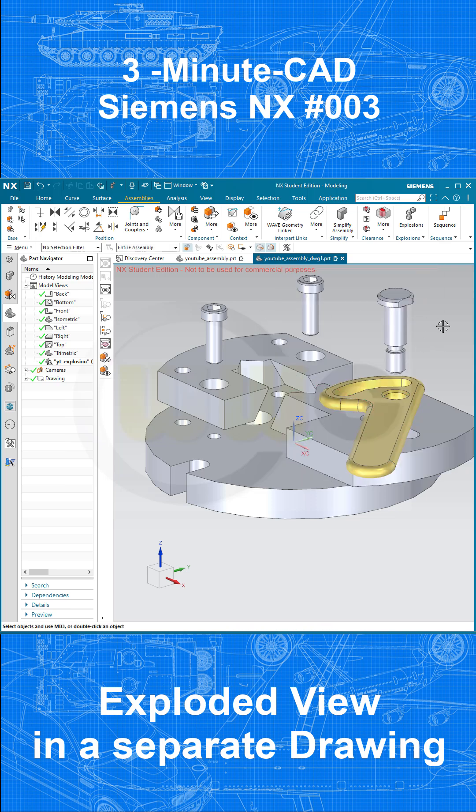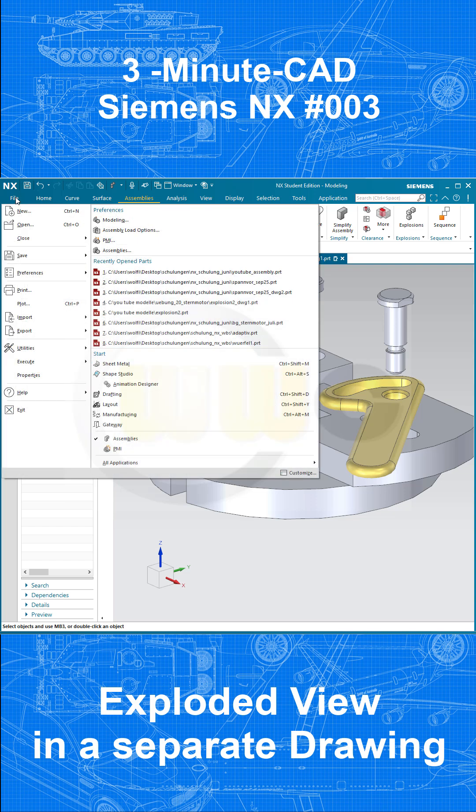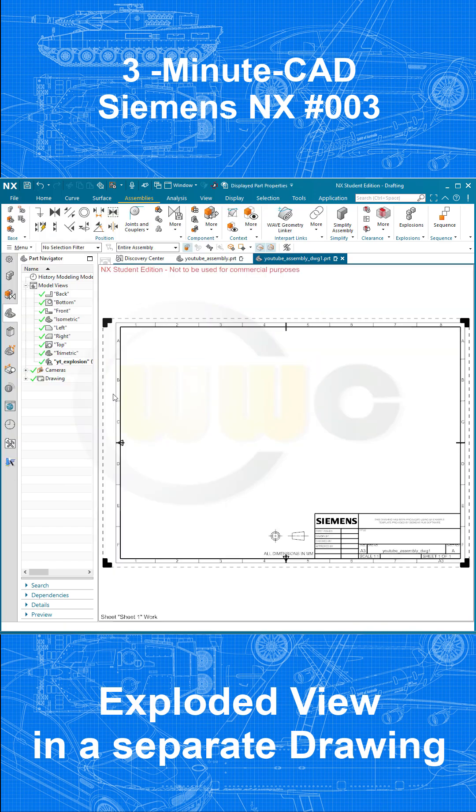And now switch back to the drafting environment. Go to file. Go to drafting.